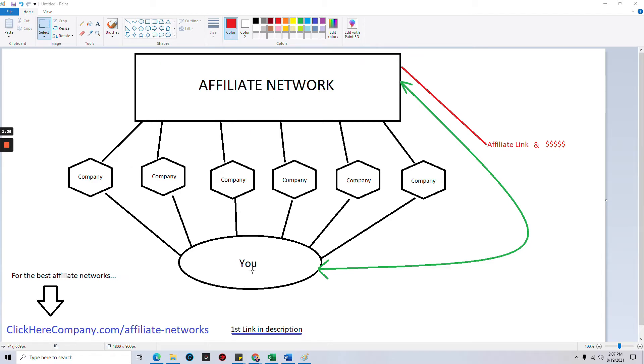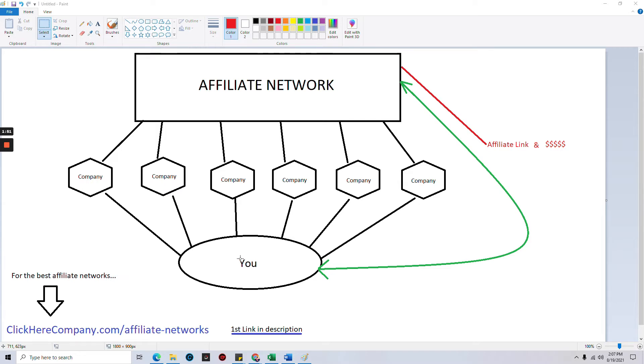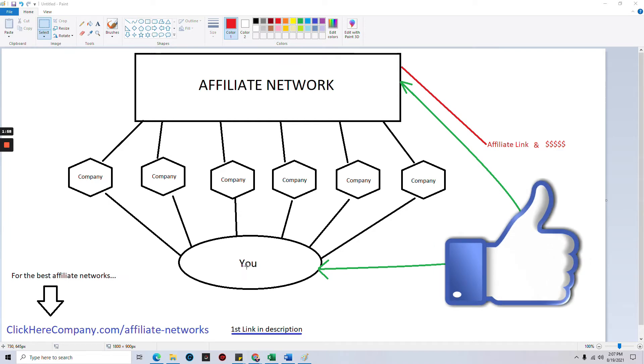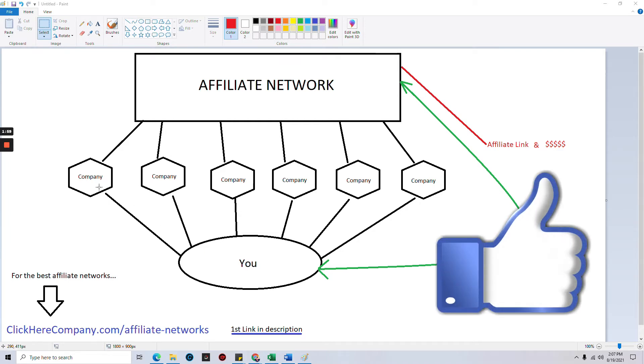These companies are connected to you through the network. You, as the affiliate or as an influencer, which in this particular situation if you're an influencer then for these companies you are still an affiliate. It is kind of interchangeable here.